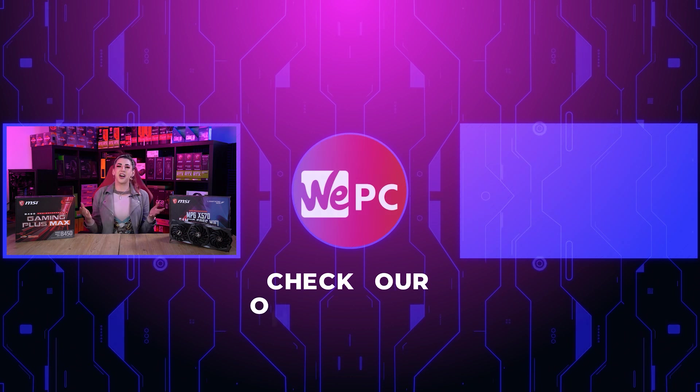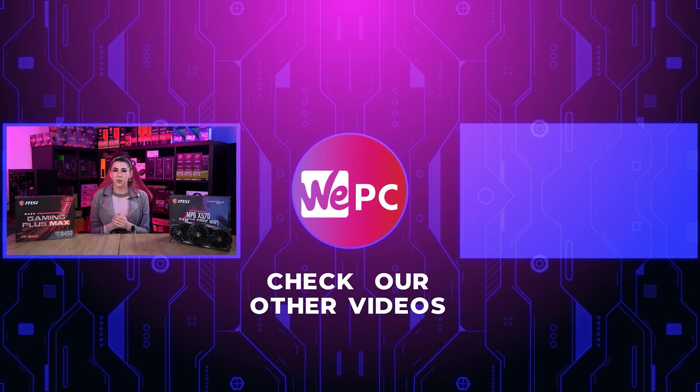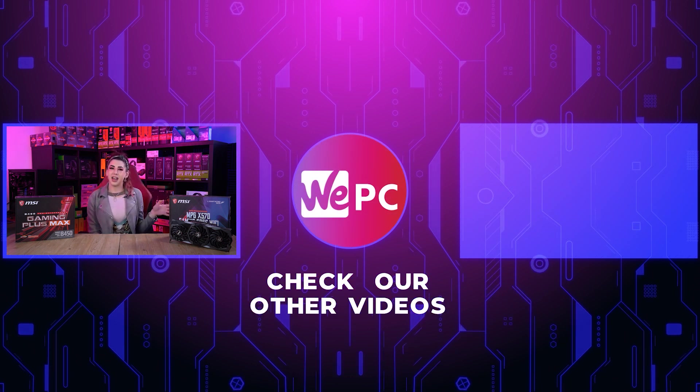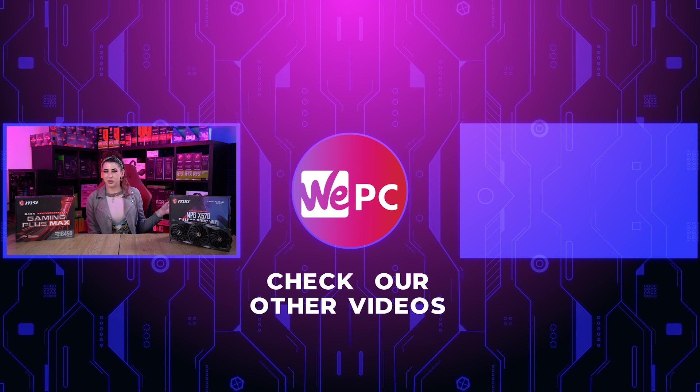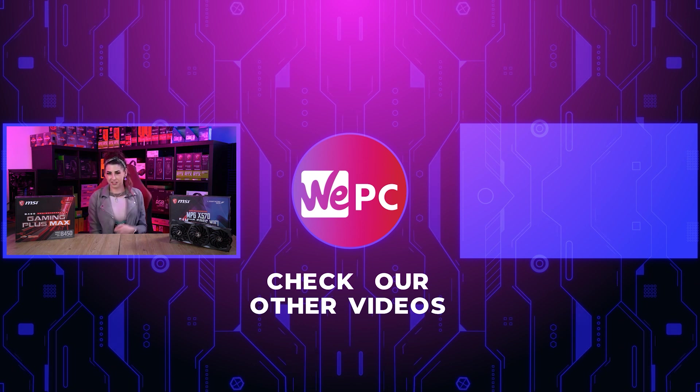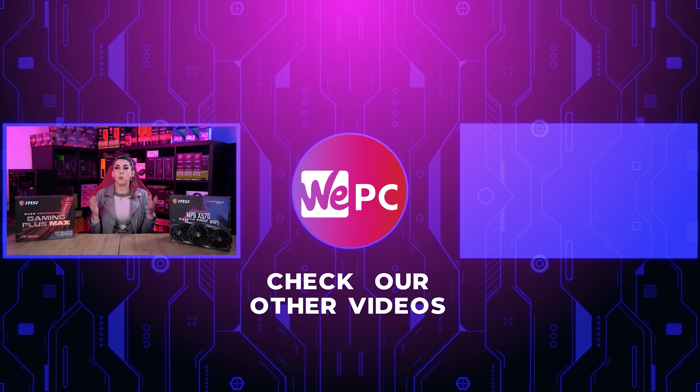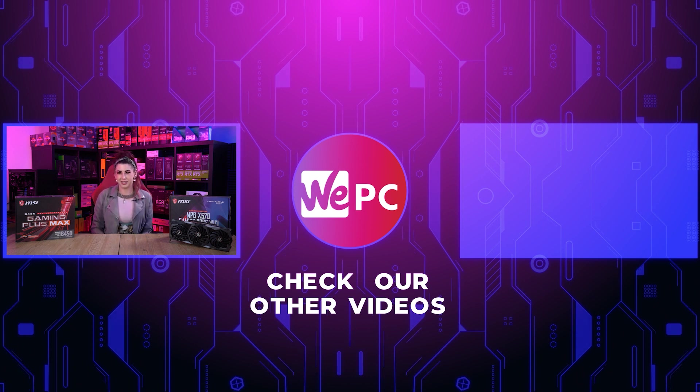So guys, thank you for watching. Please leave us a comment down below. Click the like and subscribe button and hit the notification bell while you're down there. Also, if you look over here, there'll be a video that we know you'll enjoy. Thanks for watching.